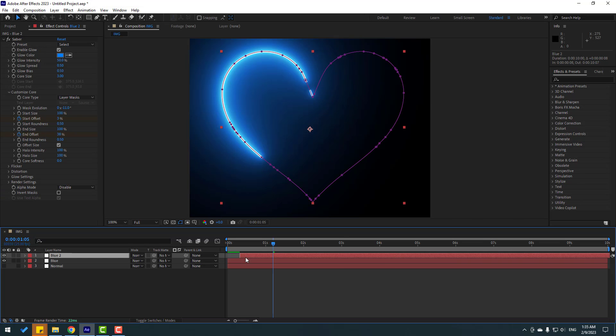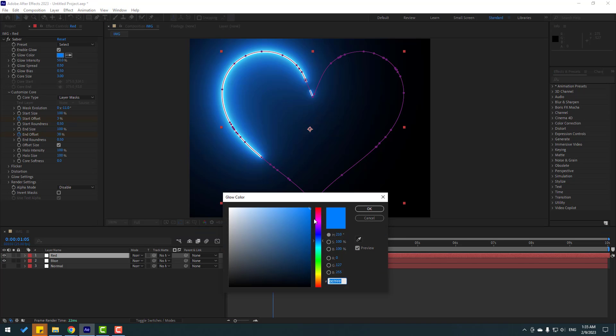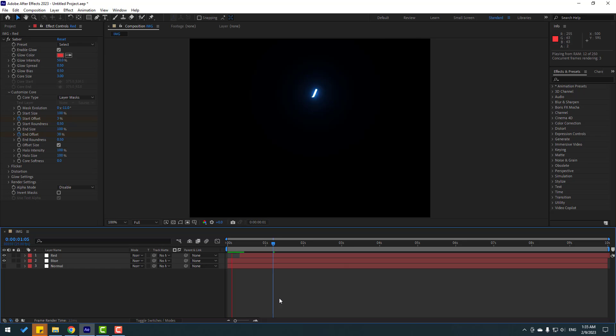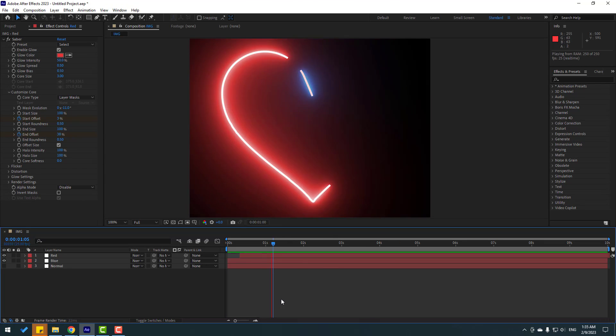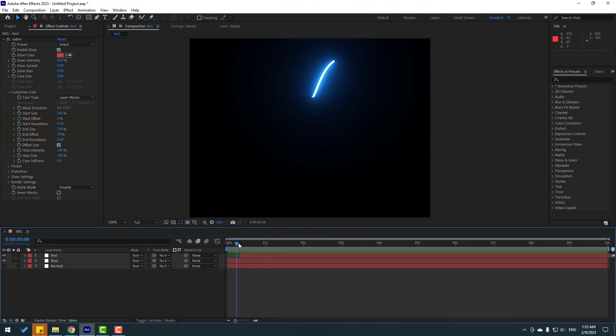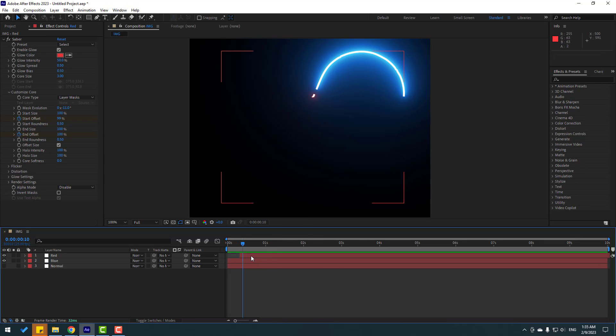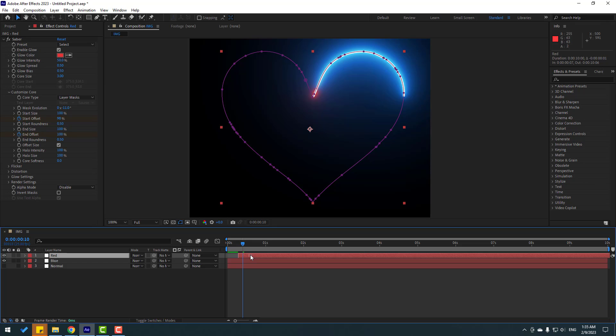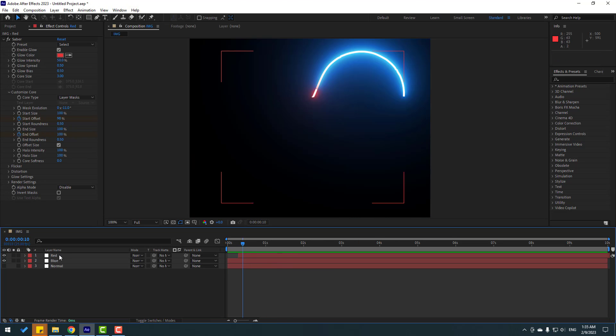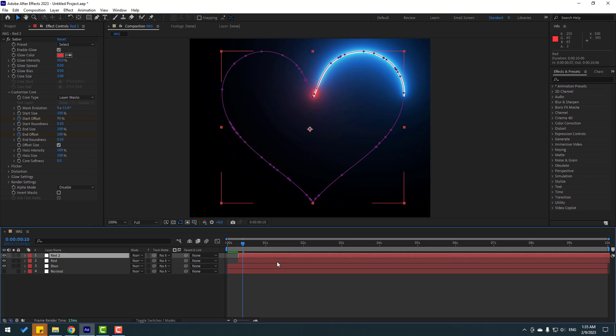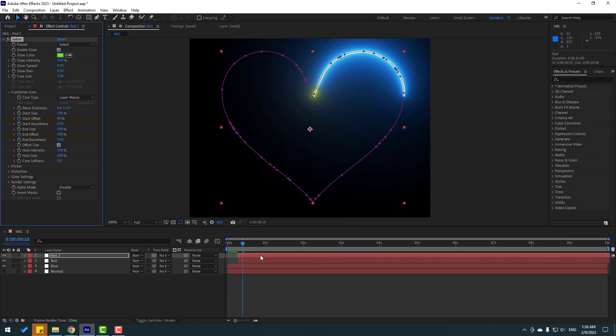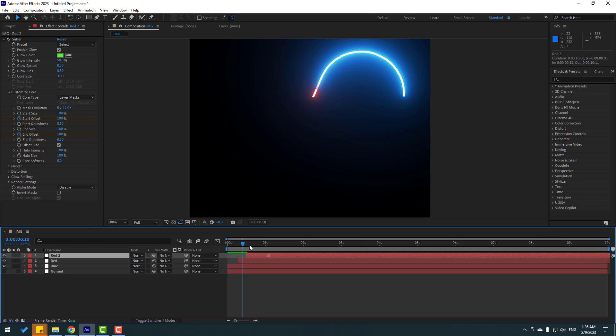Control D, move to right, change name to red, and go to glow color to change it to red. Move to left a little bit. Select the red layer, press Control D, go to glow color and change to green. Click OK and move to right.